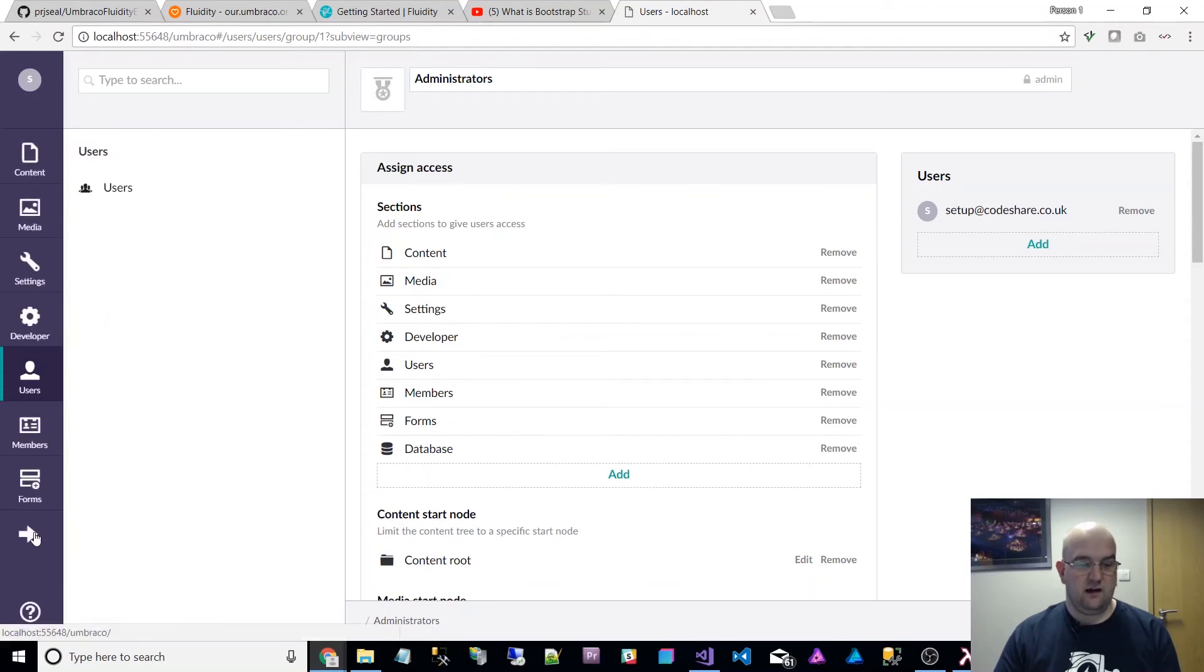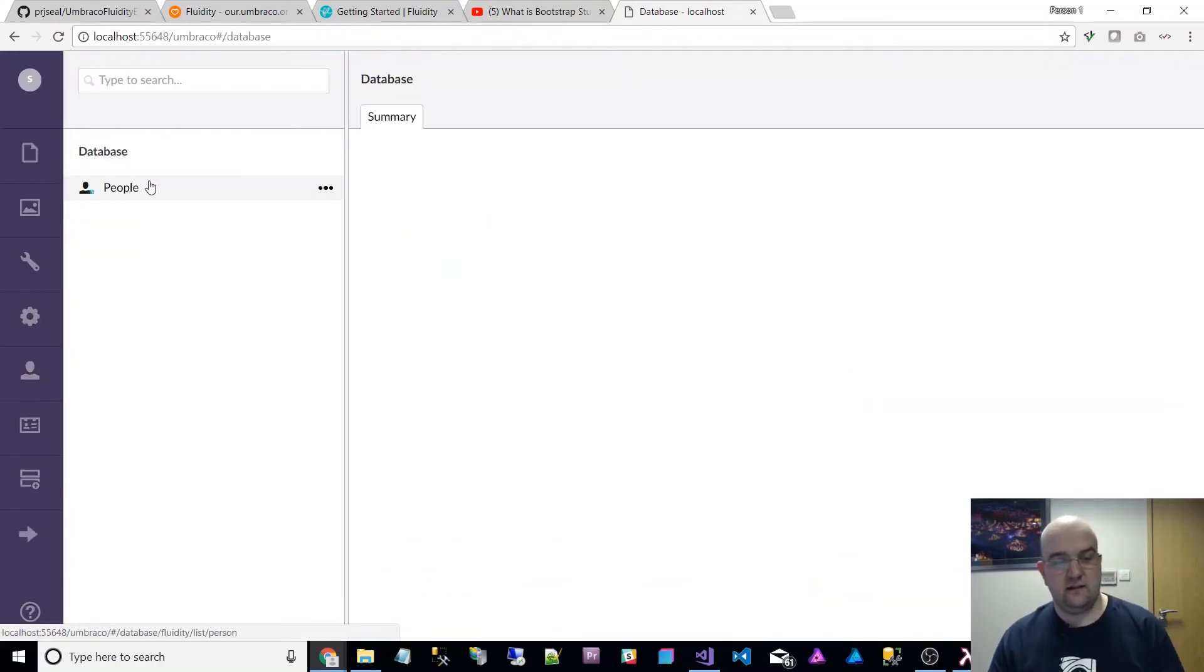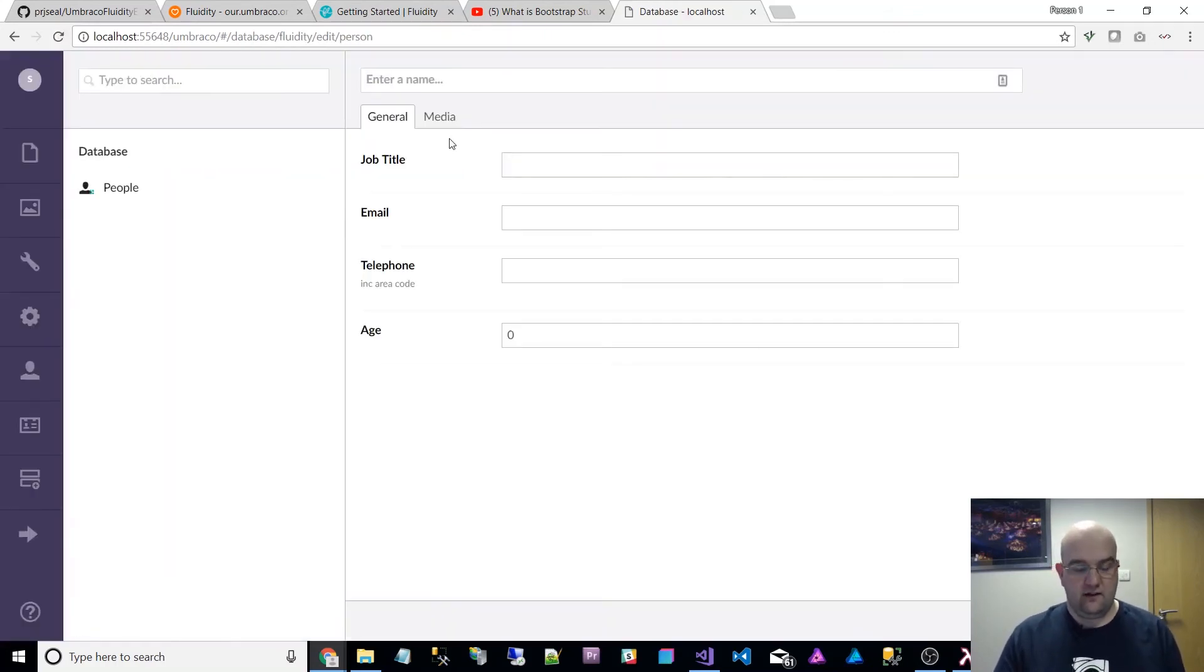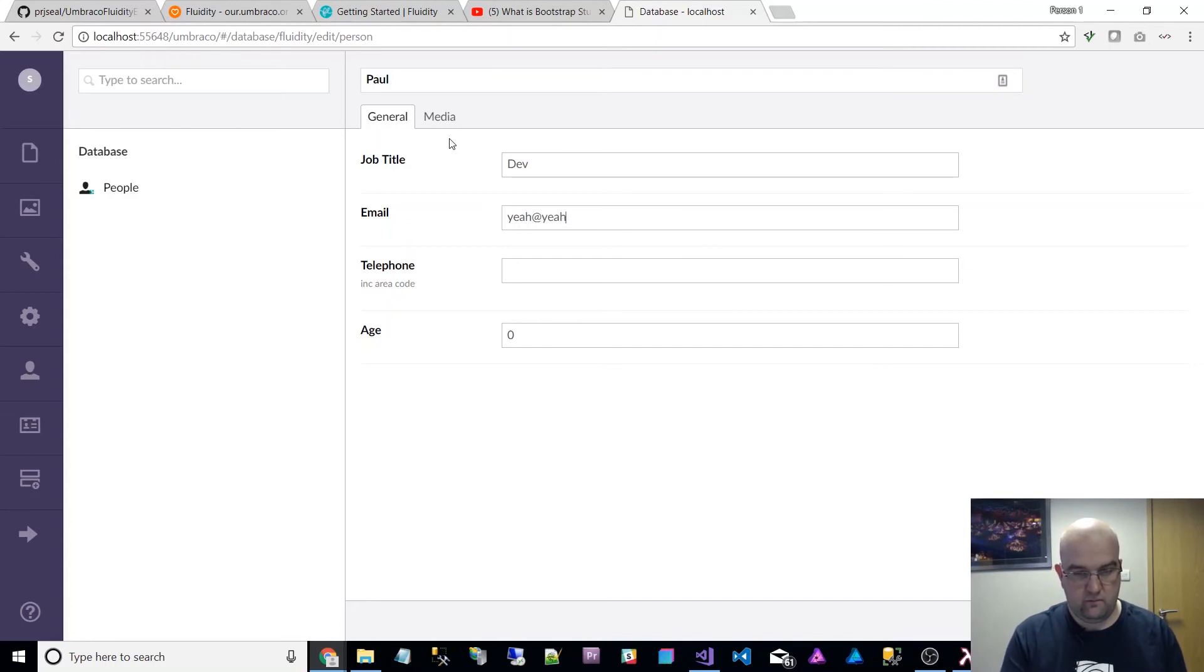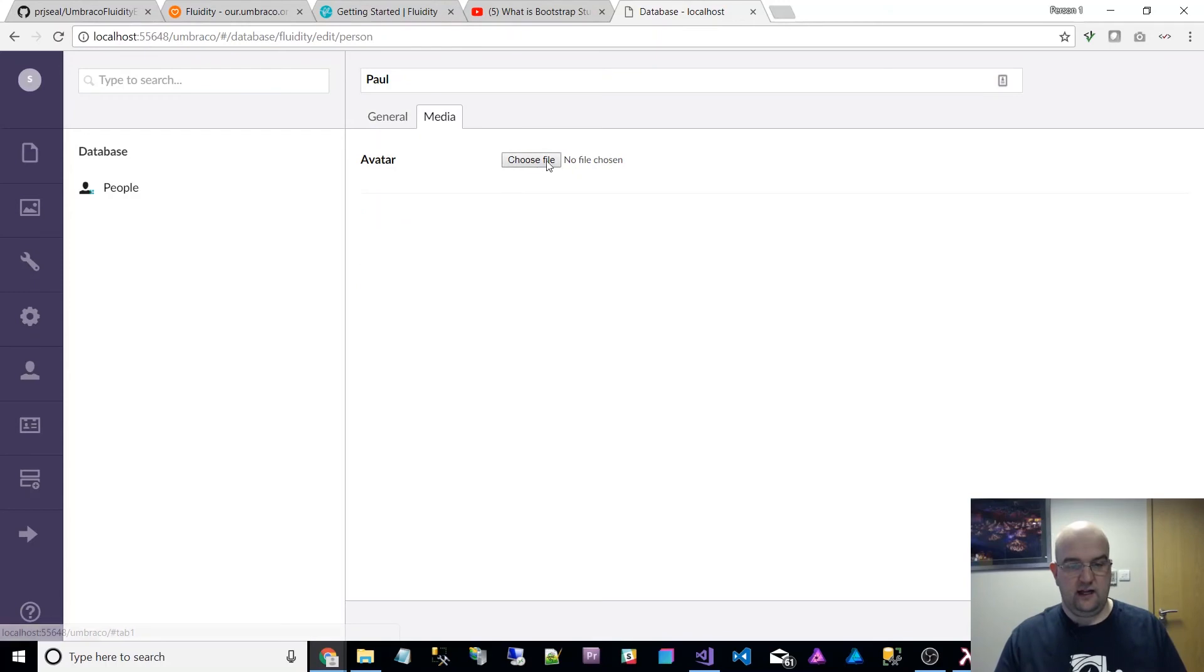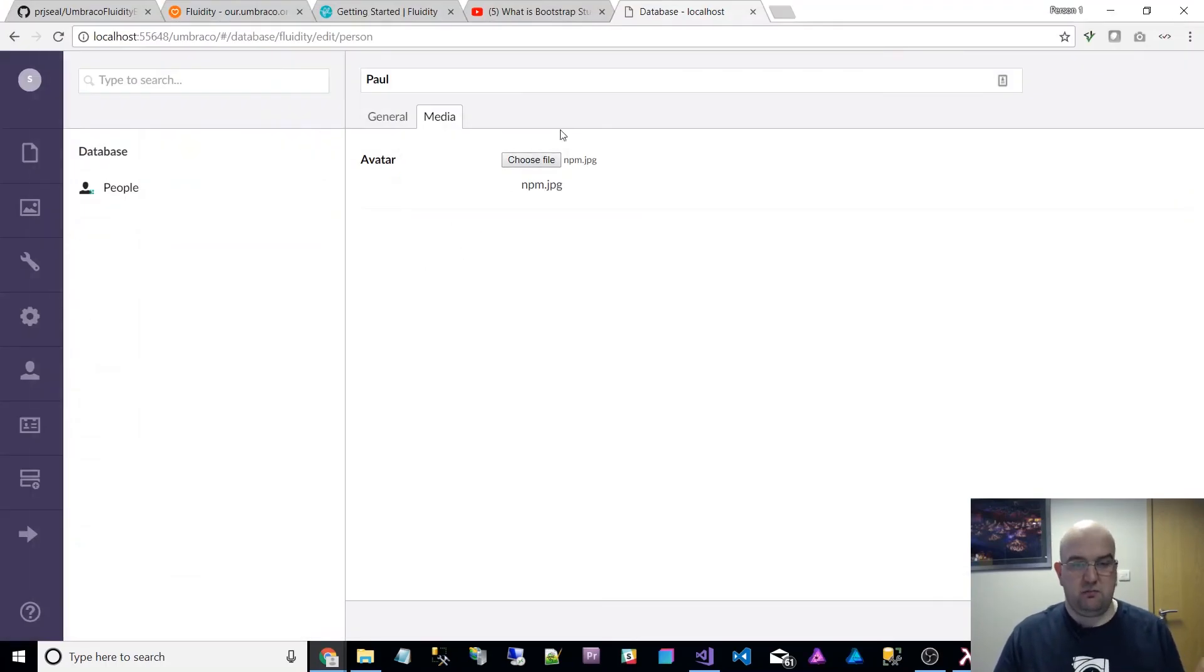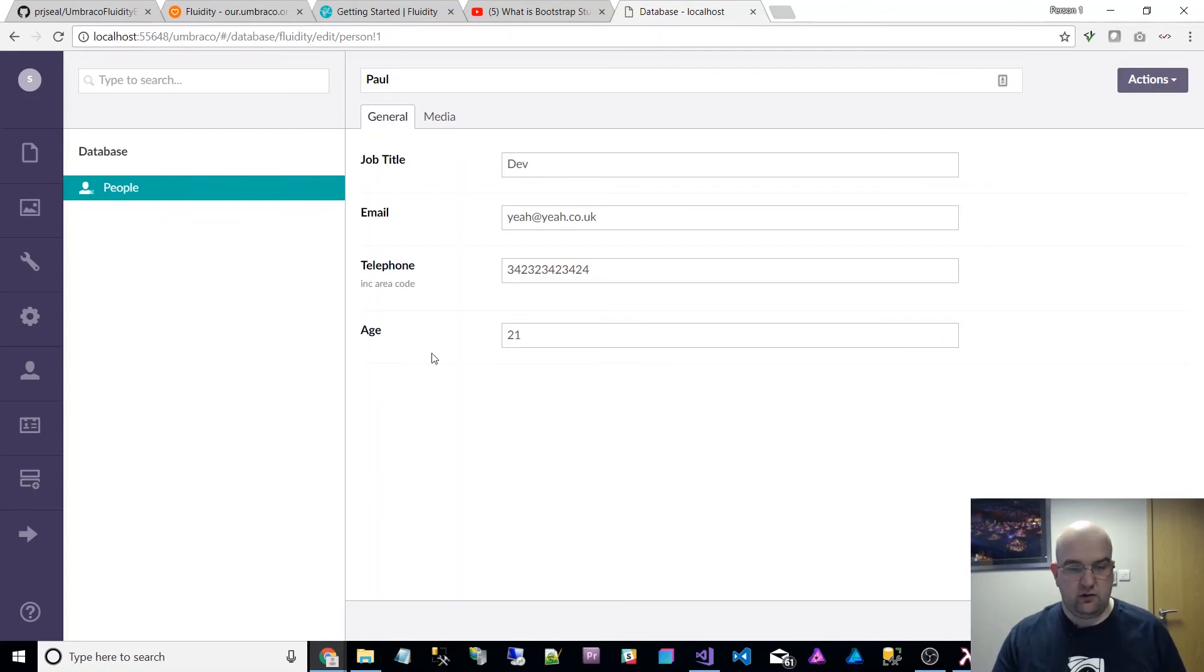Got this extra section called database. This is a collection of people. I can click on that, create person. I can do Paul, dev, telephone number, and age 21 obviously. And then I can upload a file. Let's just pick any random image and then save. So that has created a record in the database.